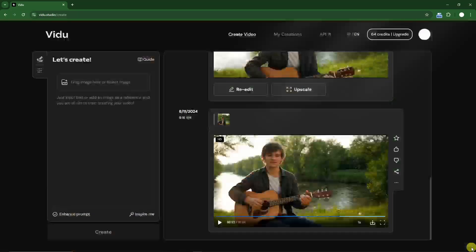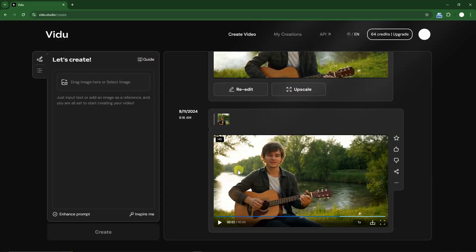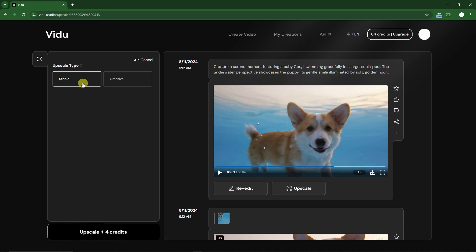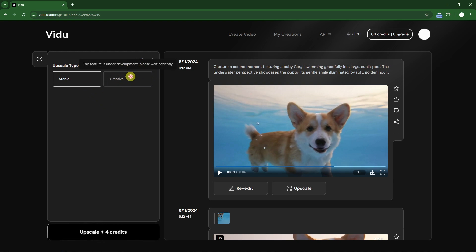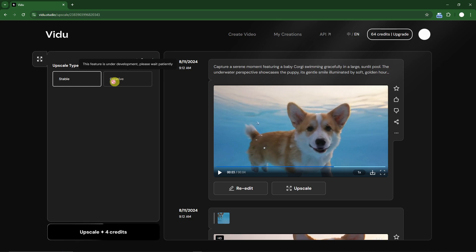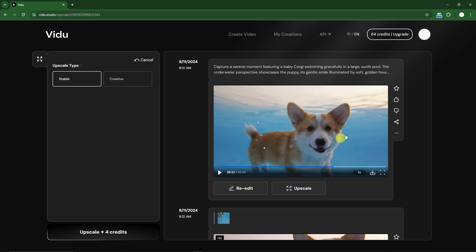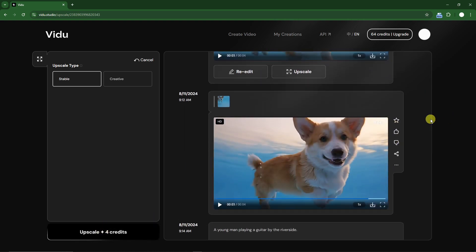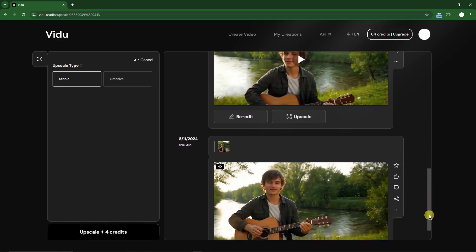Now speaking about upscaling — for example, the first video I made of the corgi — simply click on this button and you'll have an option to upscale: 'Stable' or 'Creative.' However, Creative is still in beta and being rolled out slowly to the public, so only Stable is available. Simply click 'Upscale' and you'll have the result, which is the one I did earlier. Same goes with the boy and guitar.